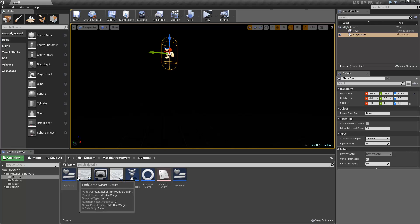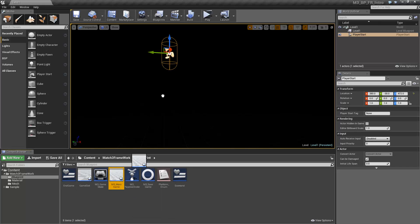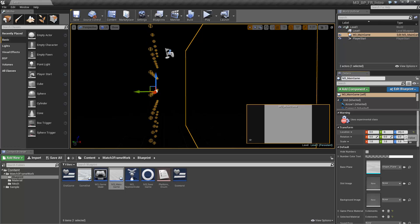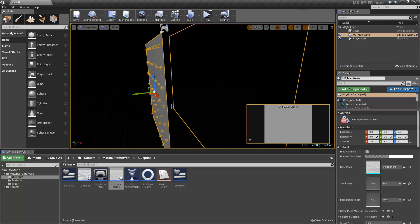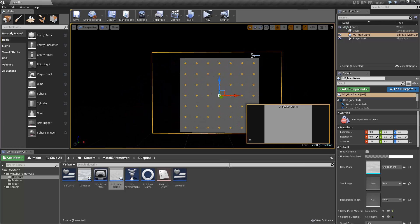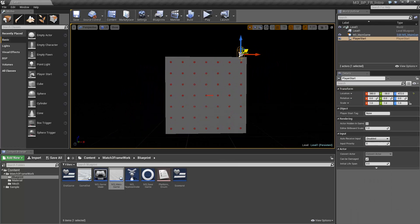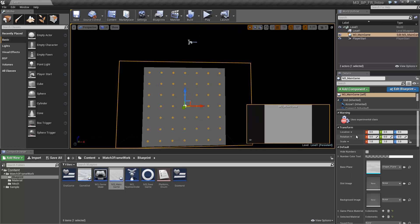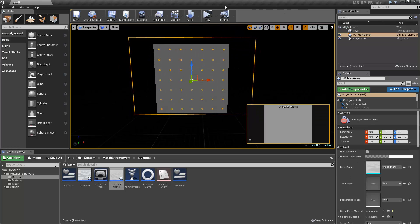We are almost ready to begin. Note that it will take almost as much time to create a level as it did to get the project set up. The first time you drag out the M3 Main Game Blueprint, it may take a moment for it to load. With the M3 Main Game Blueprint in place, we can already try it out without any art implemented yet. The tool will use numbers to represent the game pieces instead of images until we add art.